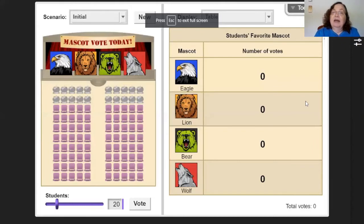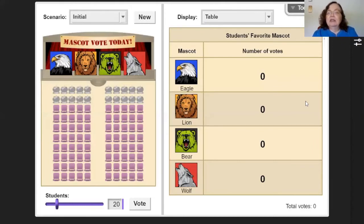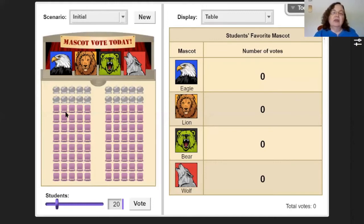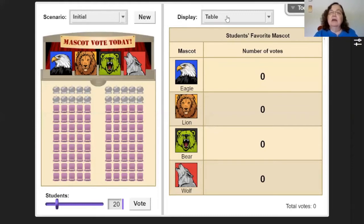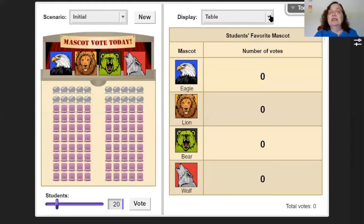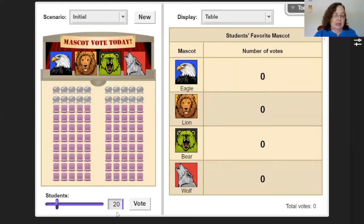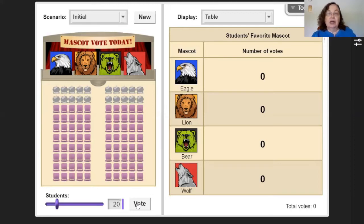Now I'm over at gizmos. The first thing we're going to look at is all of these students in the auditorium - that would be like people sitting in the chairs. Up here it says 'table' - if yours isn't on table you can pull it down, but we want it on table. The frequency table here is going to tell us how they vote. I set it to 20 votes and what they're trying to vote on is the mascot for the school.